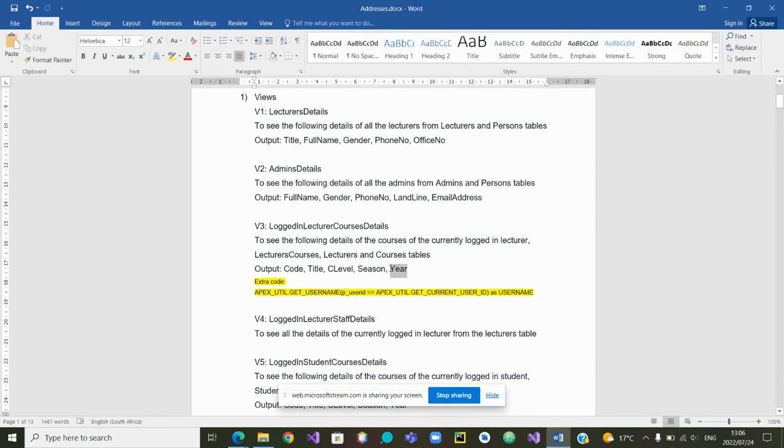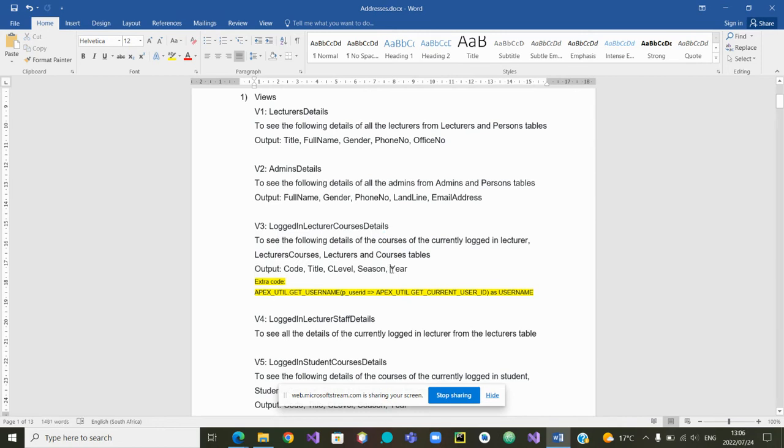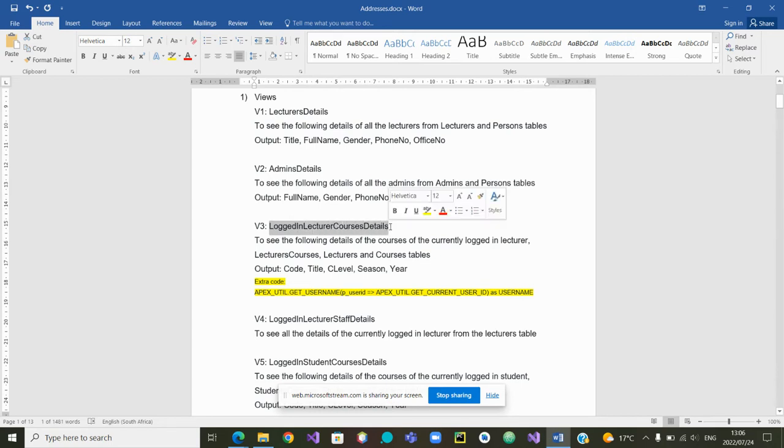And we noticed we did not show that year. So we will go back to the view and try to add the attribute for the year. The name of the view is logged in lecturer courses details.